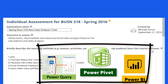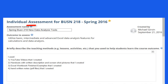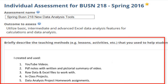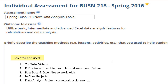With this new class content, I had to assess. First, how did I deliver the content? I created and used YouTube videos, PDF notes with written and pictorial summaries of the video, the raw data and Excel files to work with, in-class projects, and data analysis project homework assignments.